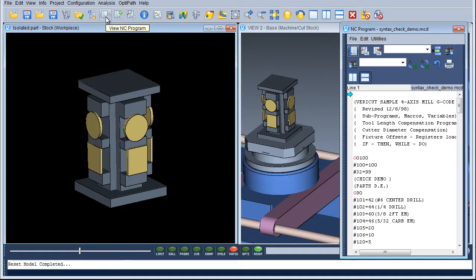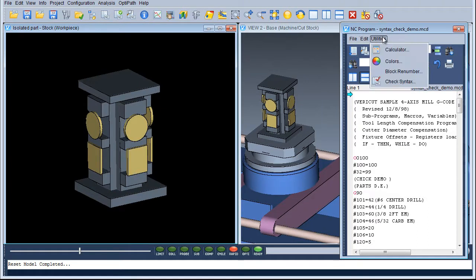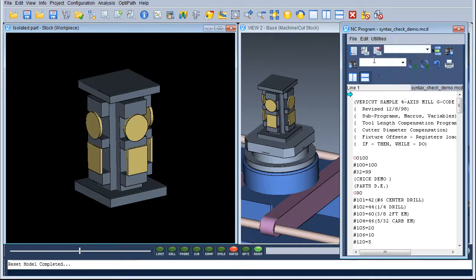In the NC Program window we go to Utilities and to the Check Syntex, which opens up the Syntex Check window.